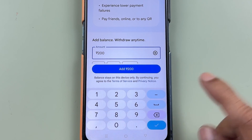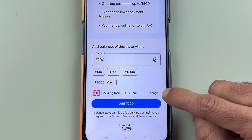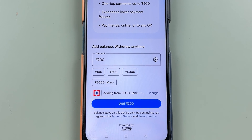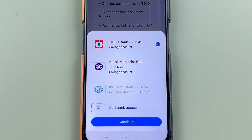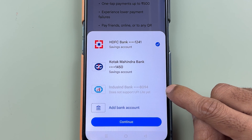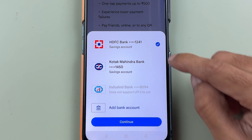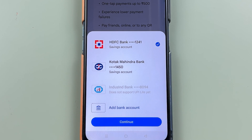Now you need to select the bank account from which you want to add the amount to UPI Lite. If you have multiple bank accounts, select the change option to see all accounts. You can see that my IndusInd account does not support UPI Lite, and IDFC account does not support UPI Lite. HDFC and Kotak Mahindra Bank both support UPI Lite. Some banks may support it and some may not, so you need to check that.